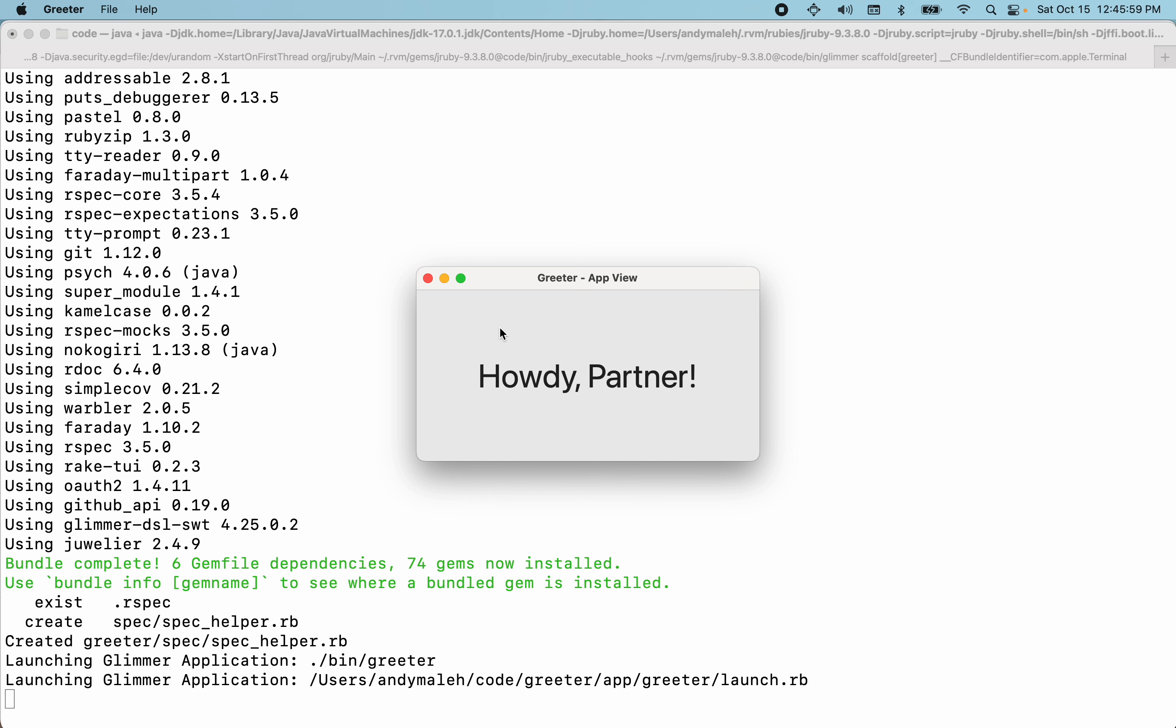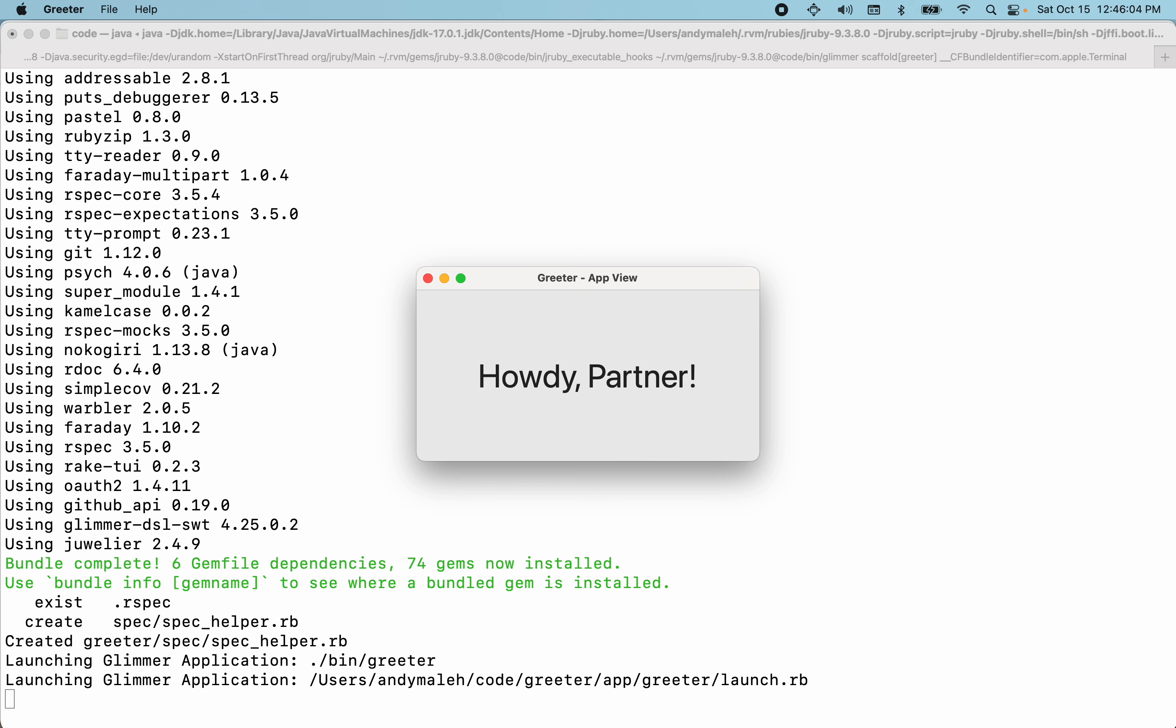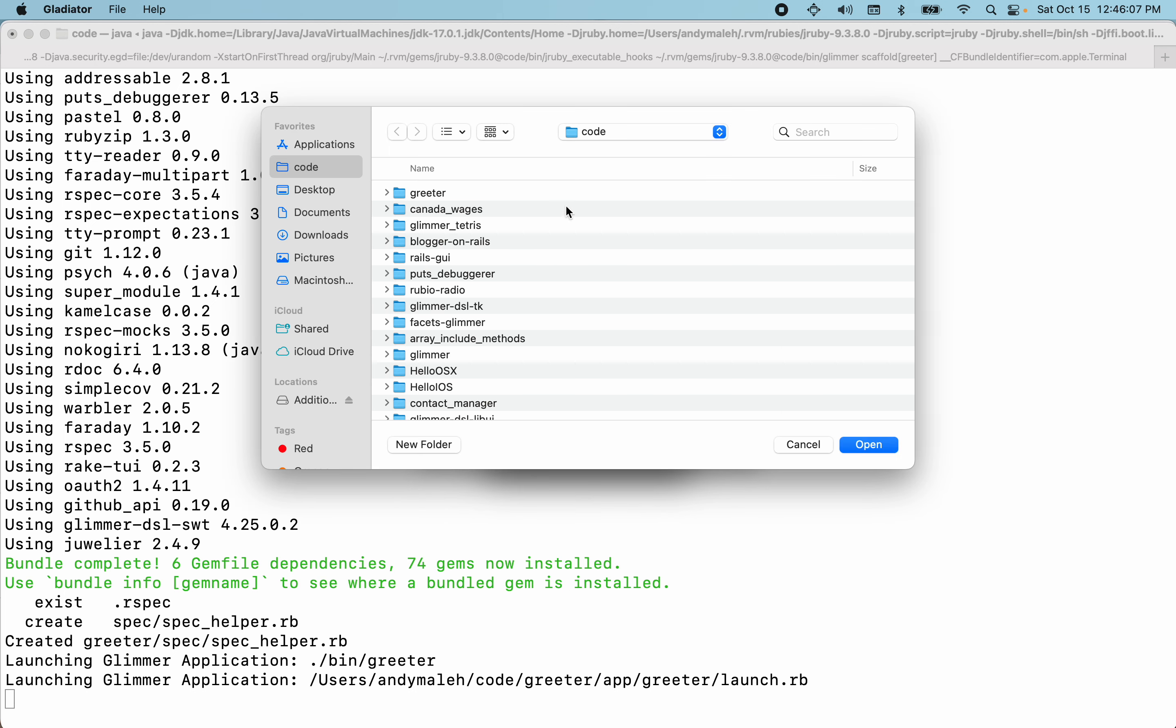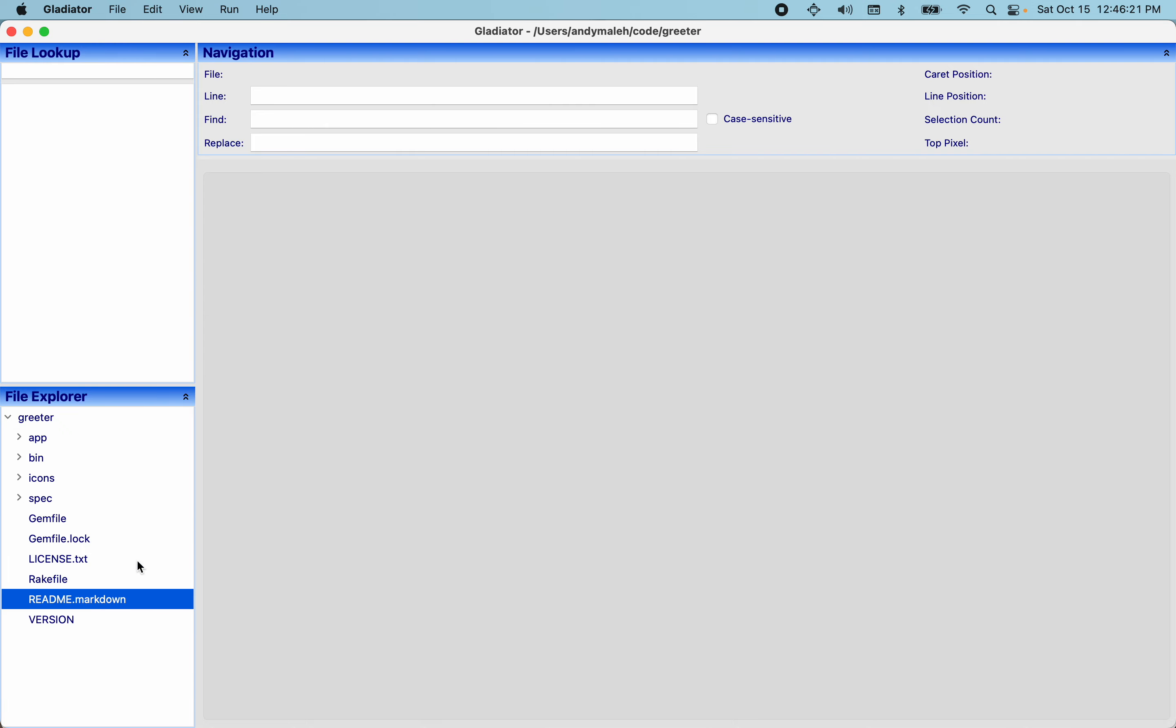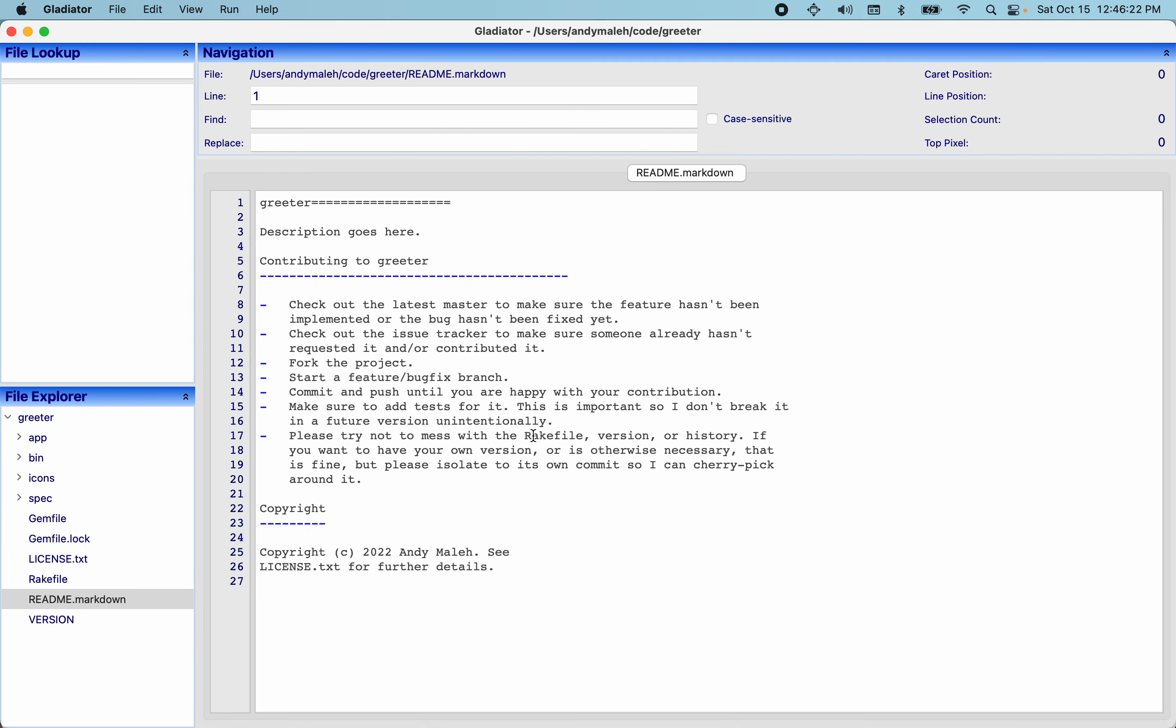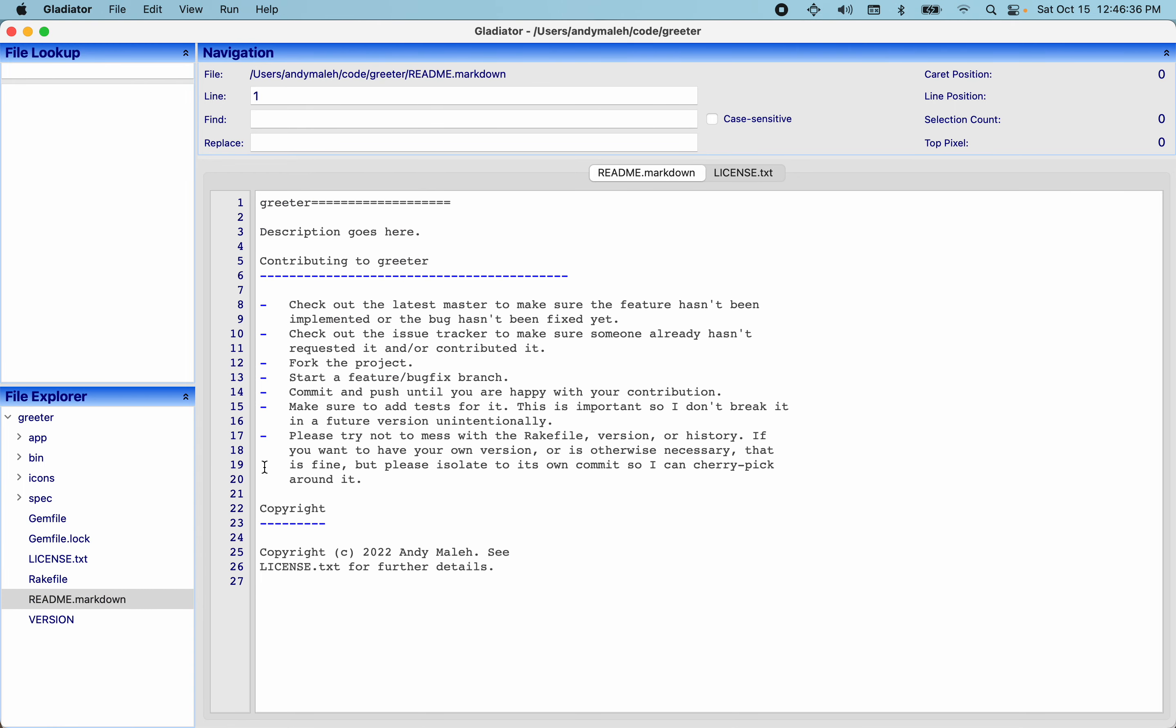And I have other menu options like help, about. So that's just giving you a demonstration of a basic desktop app and how to scaffold it and get started with it. So if I were to launch my code editor, Gladiator, which is also built in Glimmer DSL for SWT, and then open this app Greeter, let's take a look at the structure that got scaffolded for us. So we have Greeter. It's got an app directory, bin, icons and spec. So out of the box, it scaffolds a bunch of files for gemifying the app.